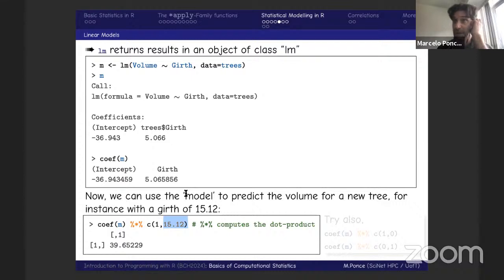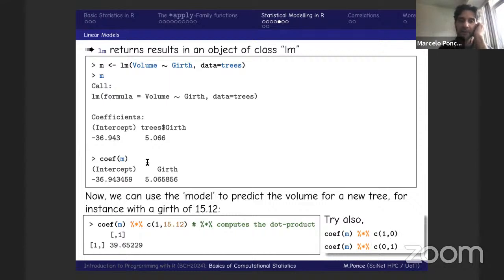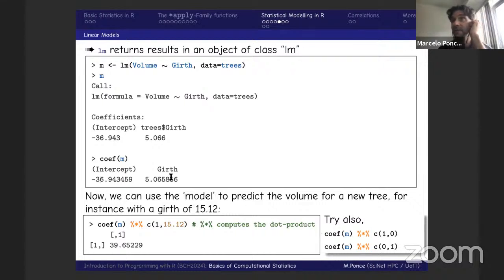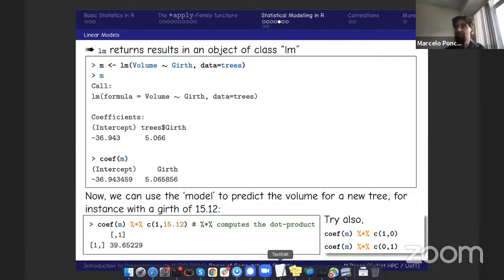Just to digest this further: `coef(M) %*% c(1, 0)` gives just the intercept, and `coef(M) %*% c(0, 1)` gives just the slope. This way, we can evaluate or predict what the volume of a tree is for any given girth, under the assumption of the linear model we created.